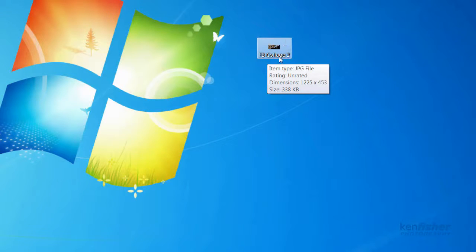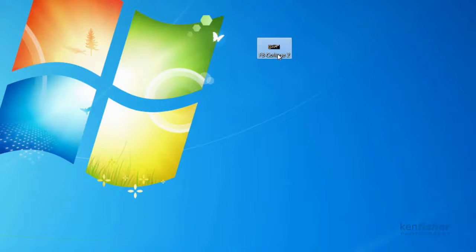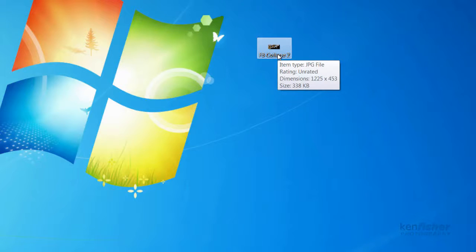Now if I just minimize Lightroom you'll see on my desktop now here I've got an image called Facebook collage two which is the one I've just created. But if I hover over it you'll see the dimensions of it, it's set it to 1225 x 453 pixels which isn't exactly what I want, it's a bit too big so I'd like it to be specifically the size I need it to be.